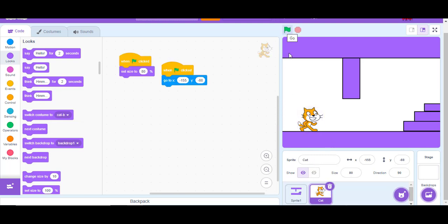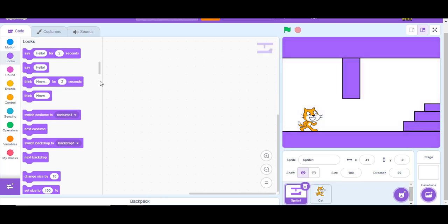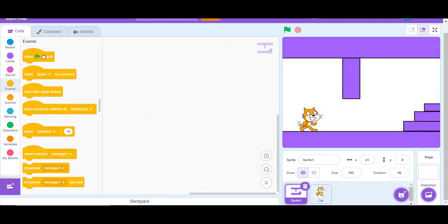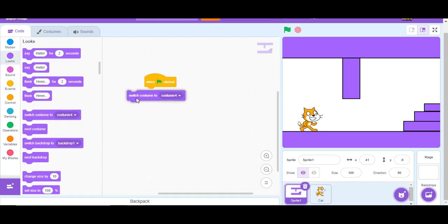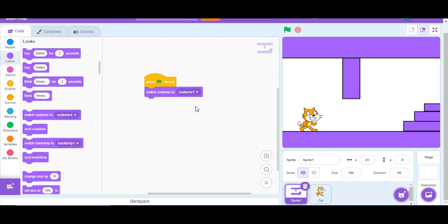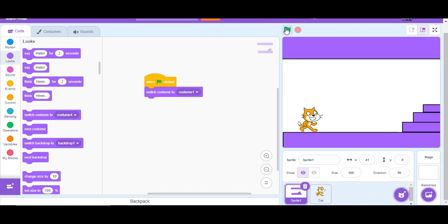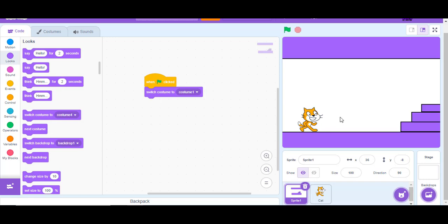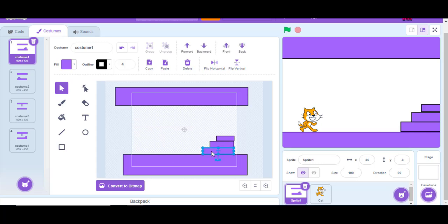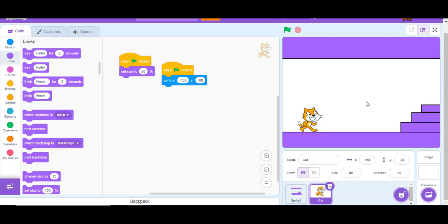Now for level coding: when green flag clicked, switch costume to Costume 1. This makes sure that whenever you press the green flag, the project starts with the first level and not the last level you were on.